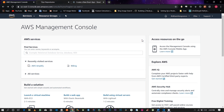First and foremost, what you're going to need is an AWS account. If you haven't created one already, you can just create one. There is a free tier, so that's not going to be a problem.